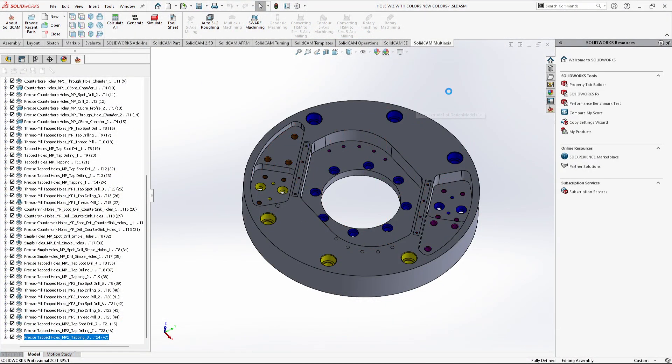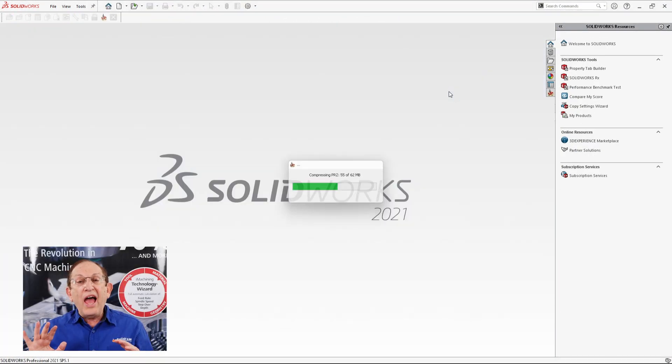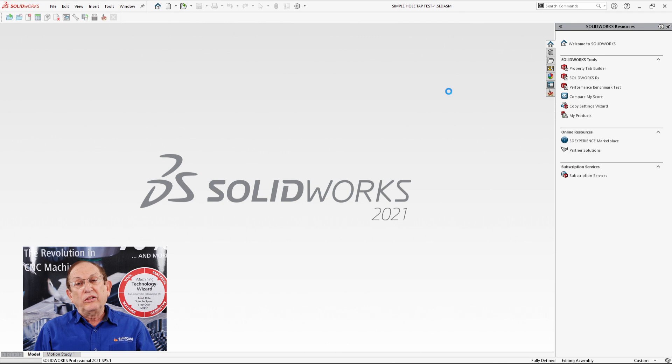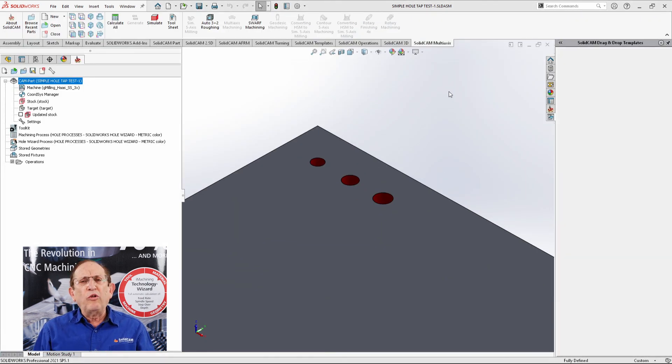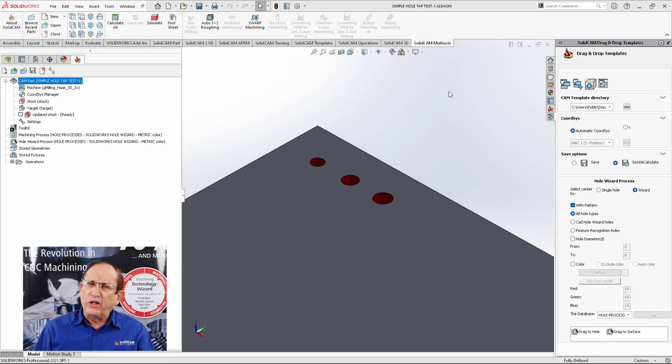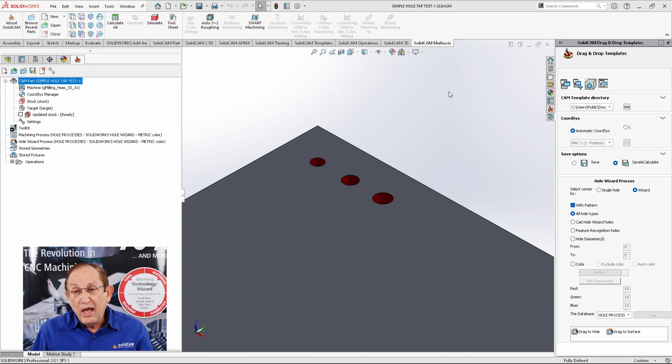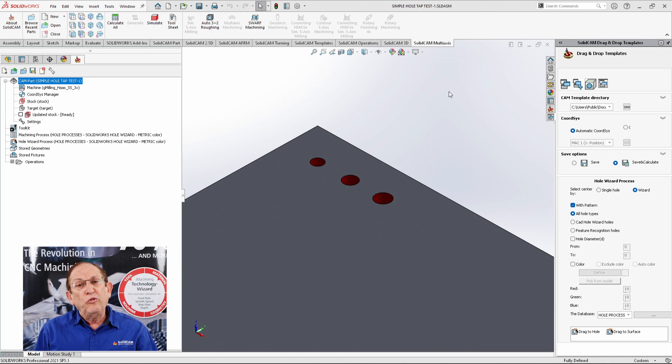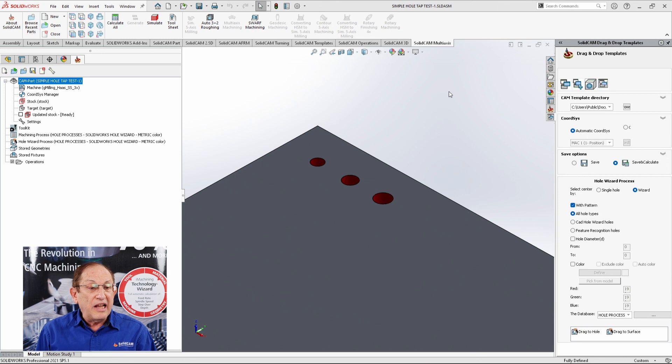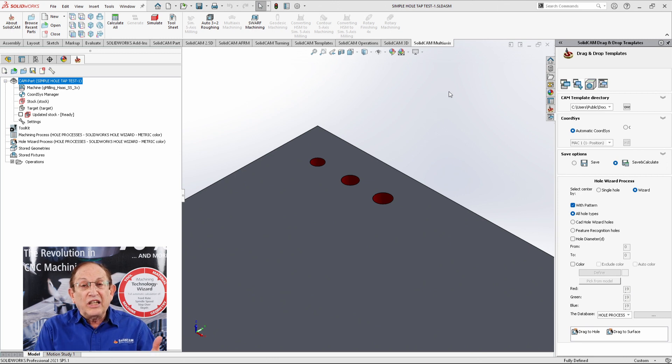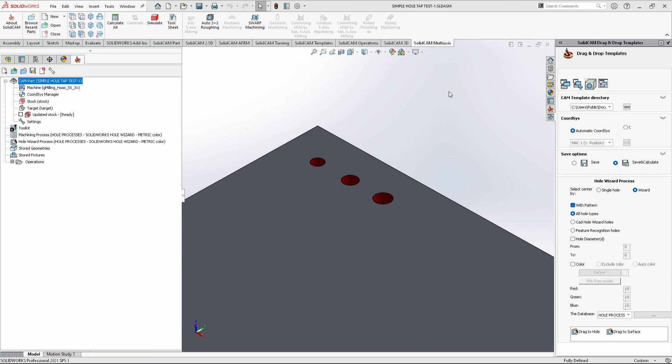For example, you have a part where the holes are plain extruder holes. They're not hole wizard holes or anything like that, or they may be just imported holes. And we want to put a tap on it. In other words, a threaded hole on that. Now, the system cannot recognize that as a threaded hole because there's no information giving to us.